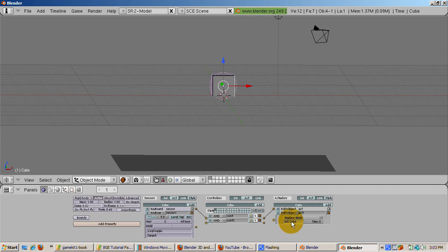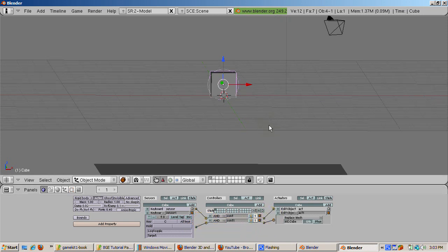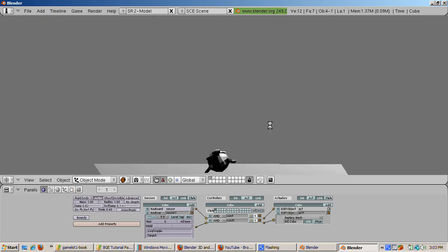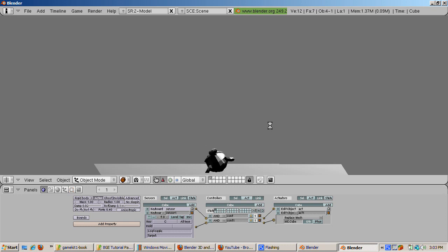Run the game by moving the cursor into the 3D window and pressing the P key. Let the cube fall into the ground. Press the R key first, replacing the cube with the monkey. Press the C key next, replacing the monkey with the cube. Pretty neat. You can make objects appear and disappear.